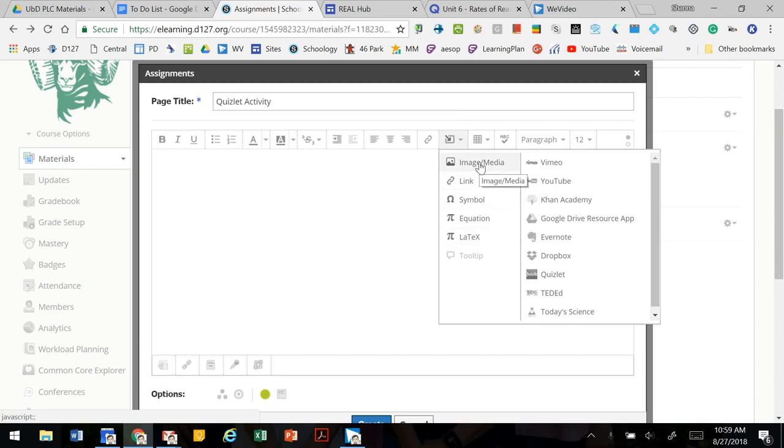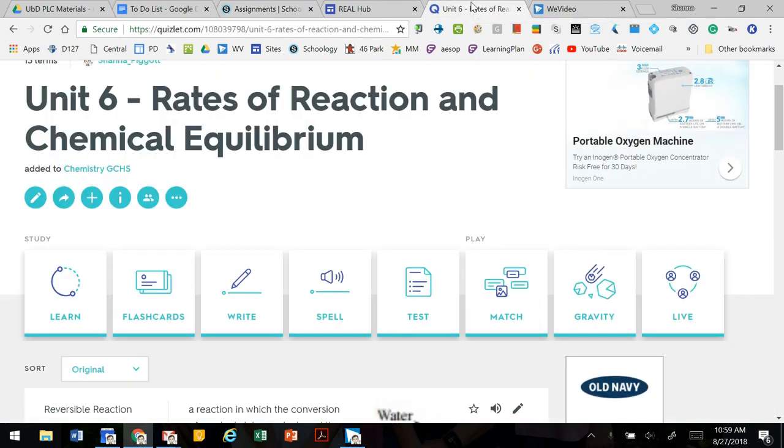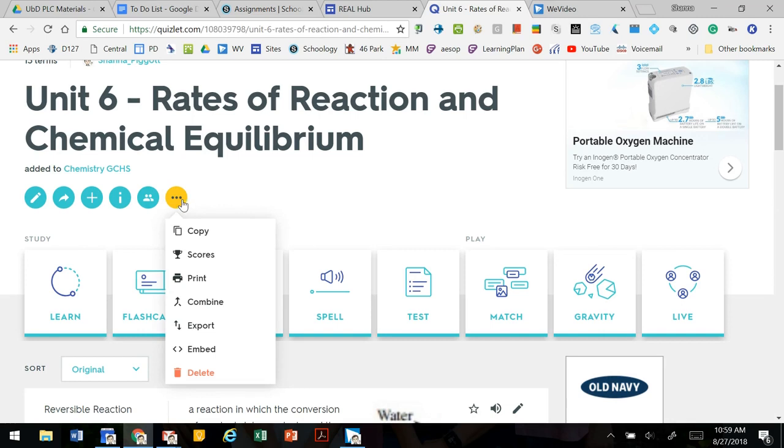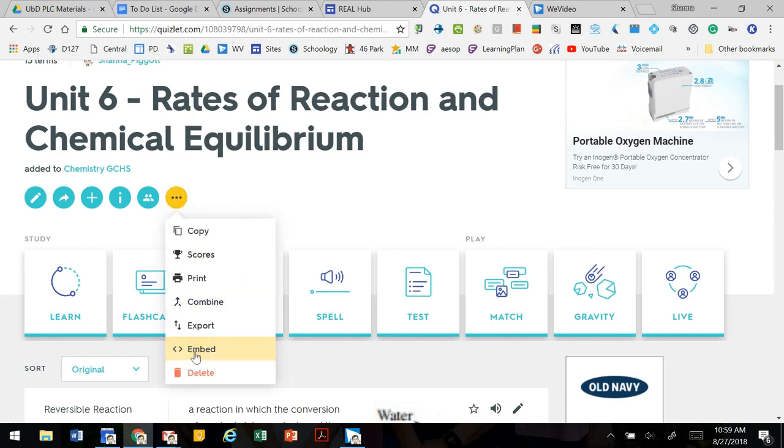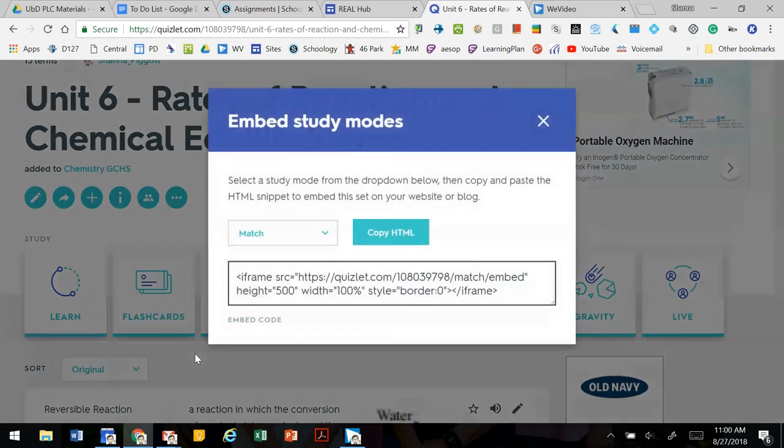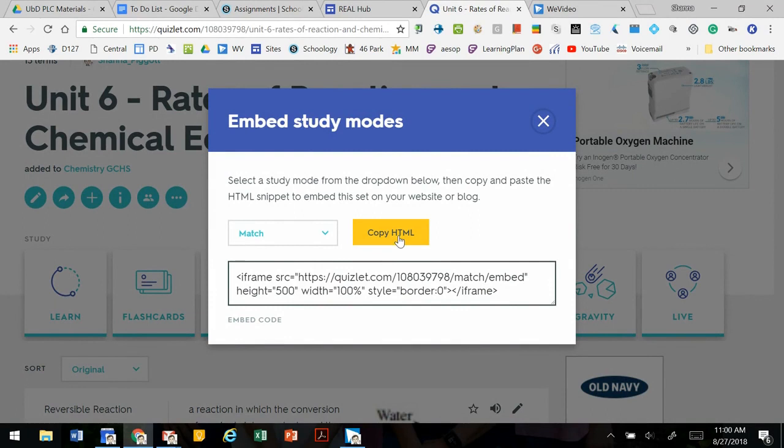So we're going to go to our Quizlet. Here's our set that we want to practice. We're going to click on these three dots and find the embed code. We're going to copy the HTML embed code.